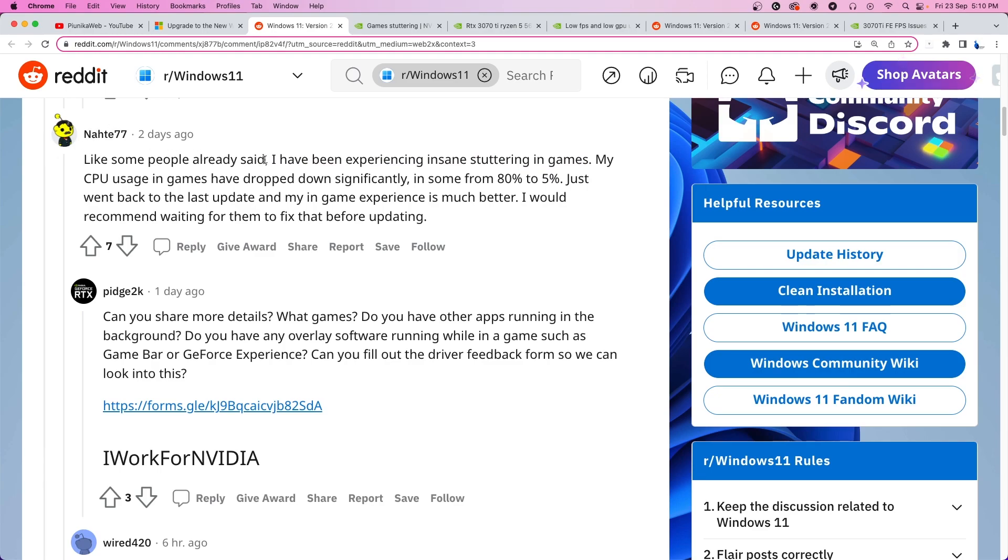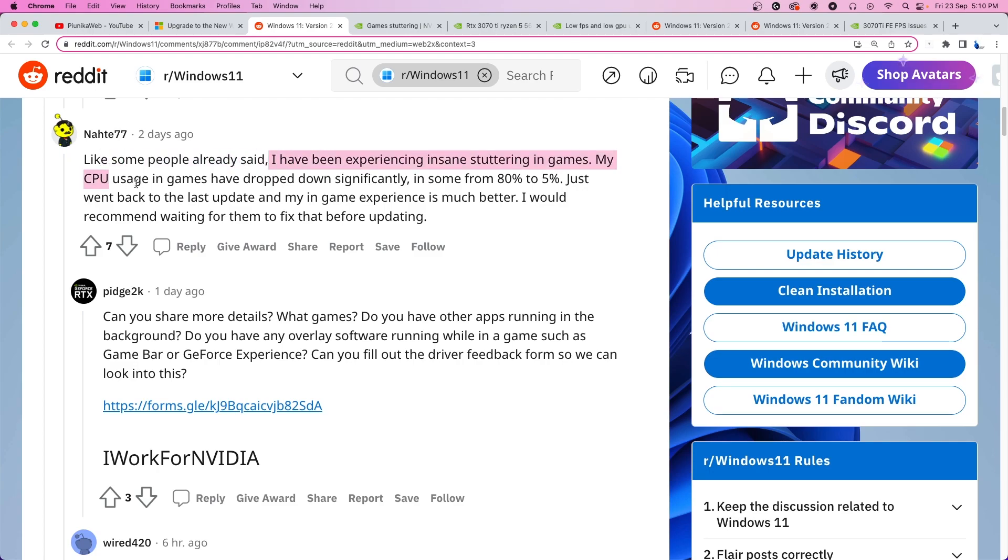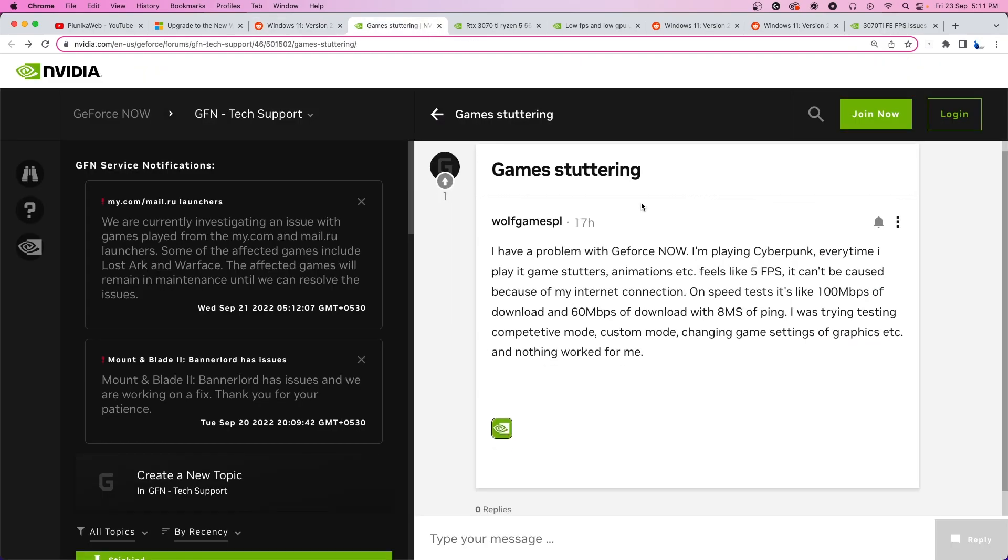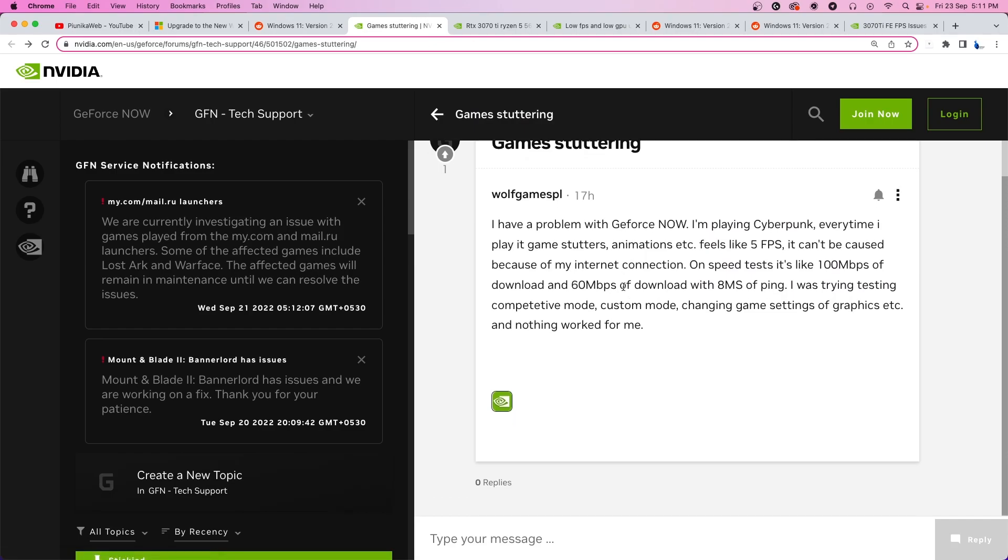According to this user, they've been experiencing insane stuttering in their games and their CPU usage has dropped significantly. And when I say significantly, I mean it. The CPU usage has dropped from 80% to now 5%. Do note that most of these reports are from NVIDIA users and you'll find a lot more if you go to NVIDIA forums and scroll through the recent posts.